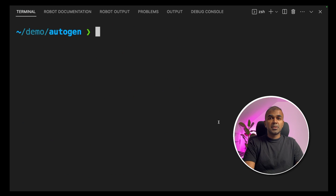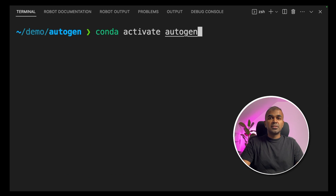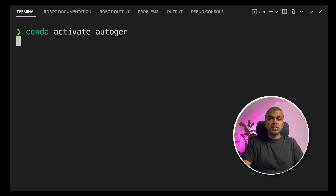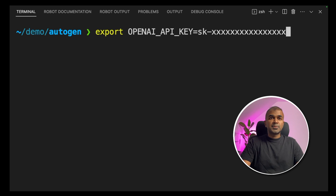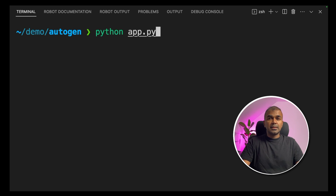Inside your terminal, activate the virtual environment you created before: conda activate autogen. Run pip install pyautogen if you haven't installed the pyautogen package before. Then export your OpenAI API key. Next, type python app.py and click enter.